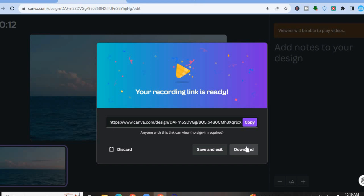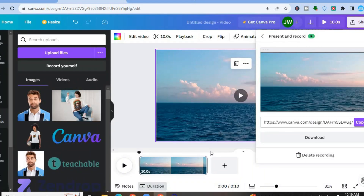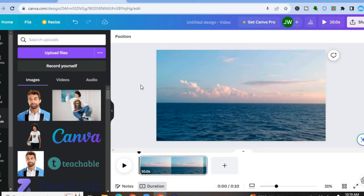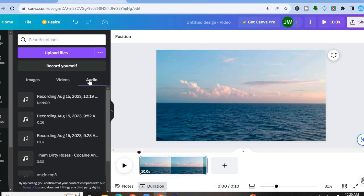But let's say you recorded that voiceover and you'd like to use it on another video in the future, or you'd like to edit it — you can do that. All you'll need to do is tap on Save and Exit. Once you've done that, go over to the left-hand menu option and tap on Audio. From there you are going to see the recording.